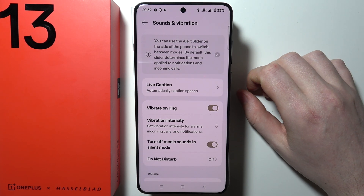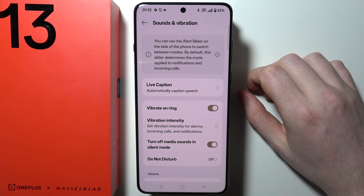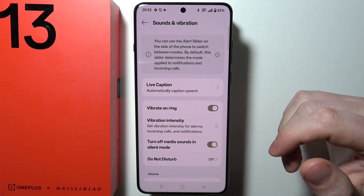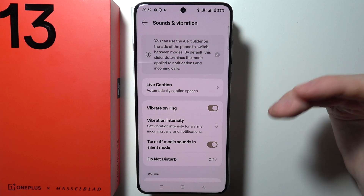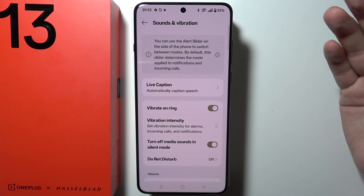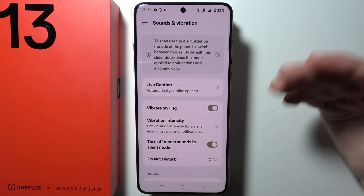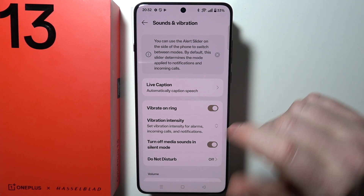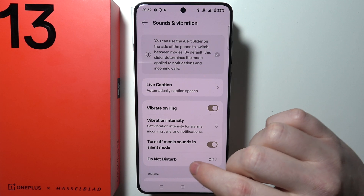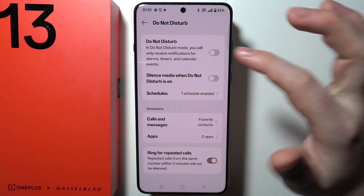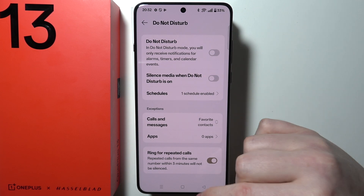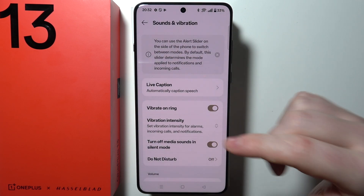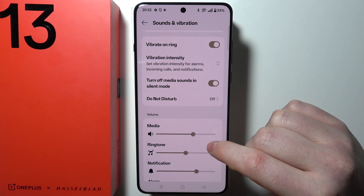There are options to turn off media sounds in silent mode, so if you enter silent mode and you're for example listening to music, it will disable that music. There's also a Do Not Disturb mode, and I've made a dedicated video for Do Not Disturb mode, so if you're interested you can watch that specific video for this device.